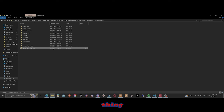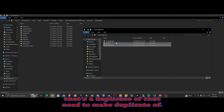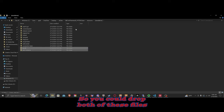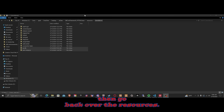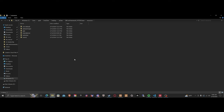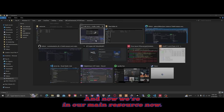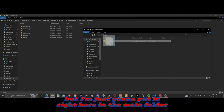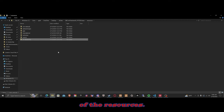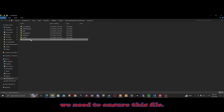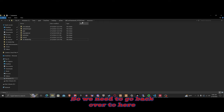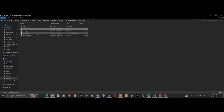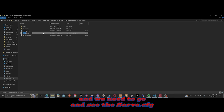I just made a duplicate file I didn't need, but you can drag and drop both of these files into your standalone folder. Then go back to resources — now we're in our main resources folder. One thing you can do is put this anywhere, but I'm just going to put it right here in the main resources folder. We also need to ensure this file, so we need to go back over to the server.cfg.